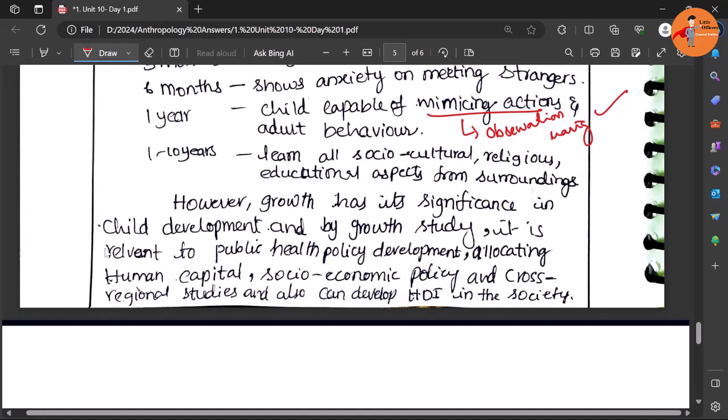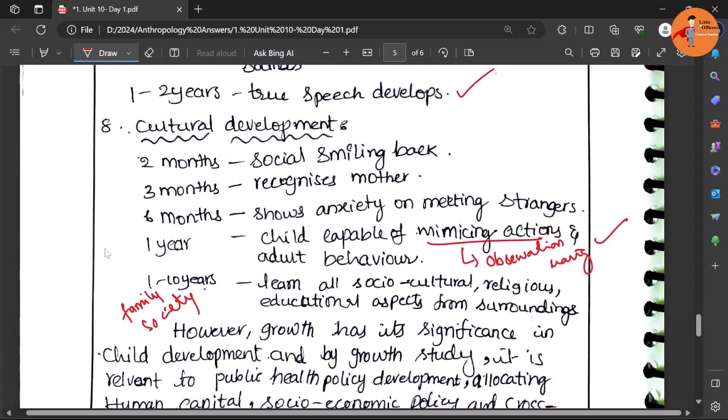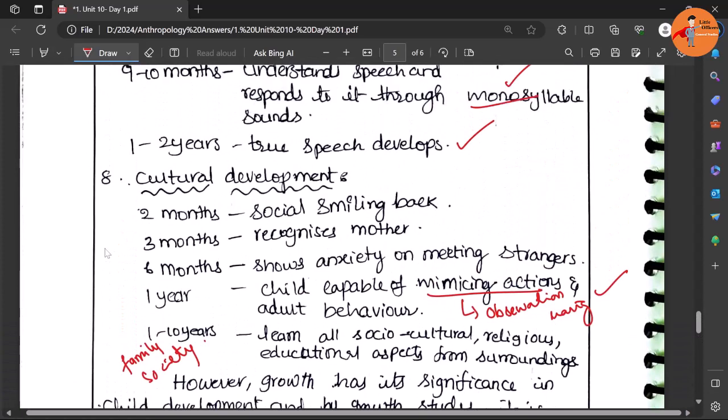Then by one to ten years learning all socio-cultural, religious, educational aspects where different institutions like family, educational institutions, friends, society etc. they contribute. So these are all the various aspects in the same growth stage of infancy and childhood.